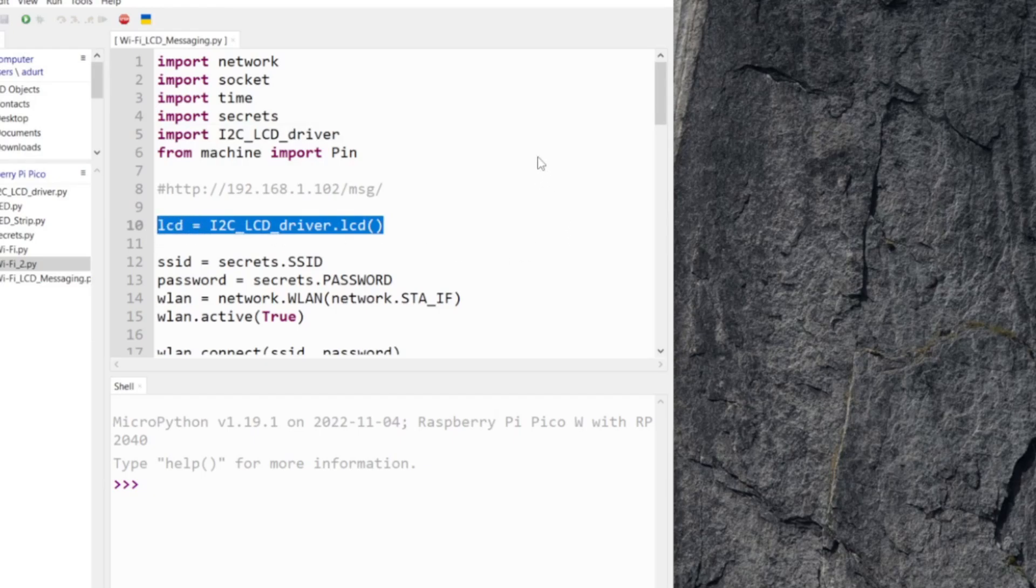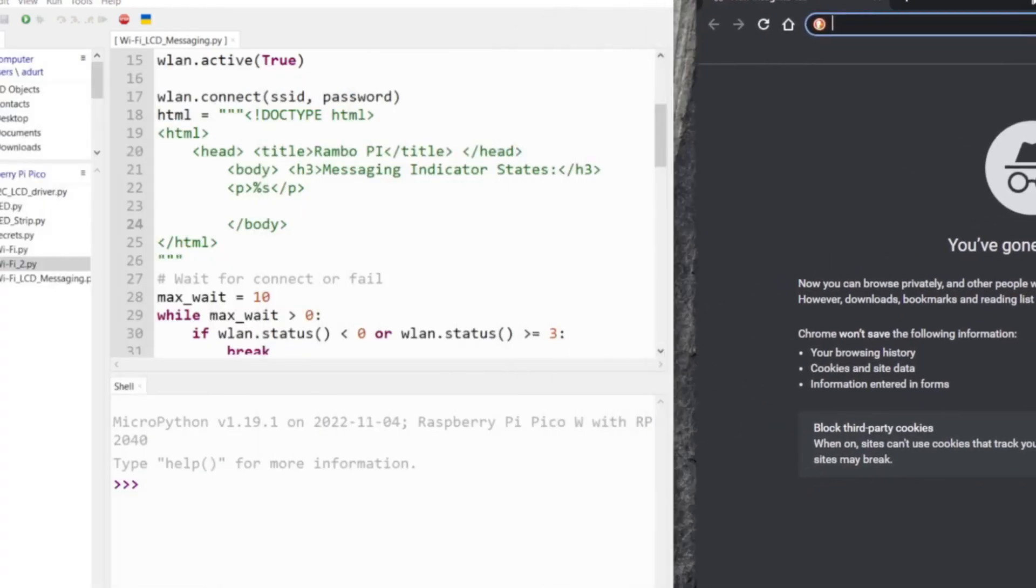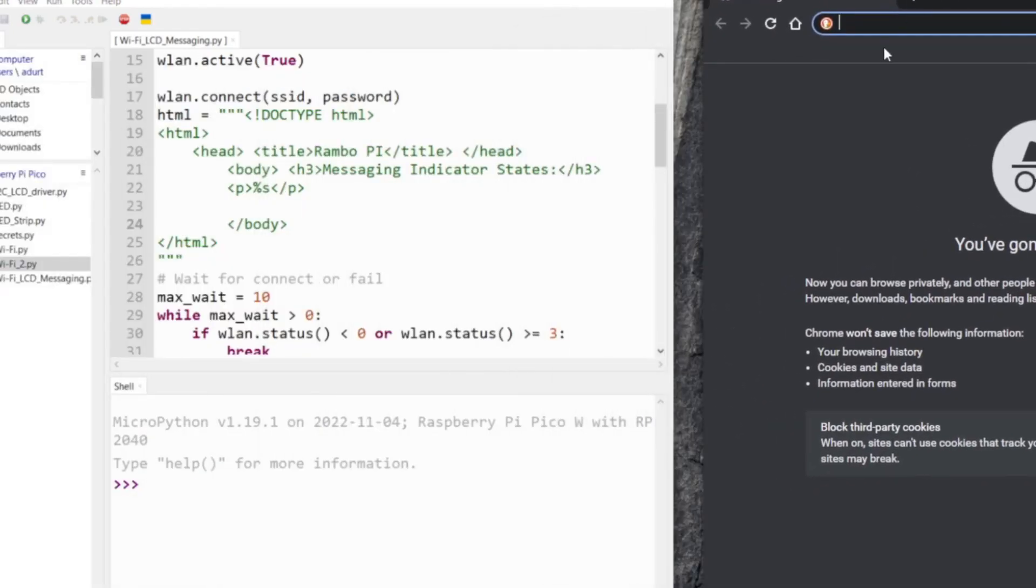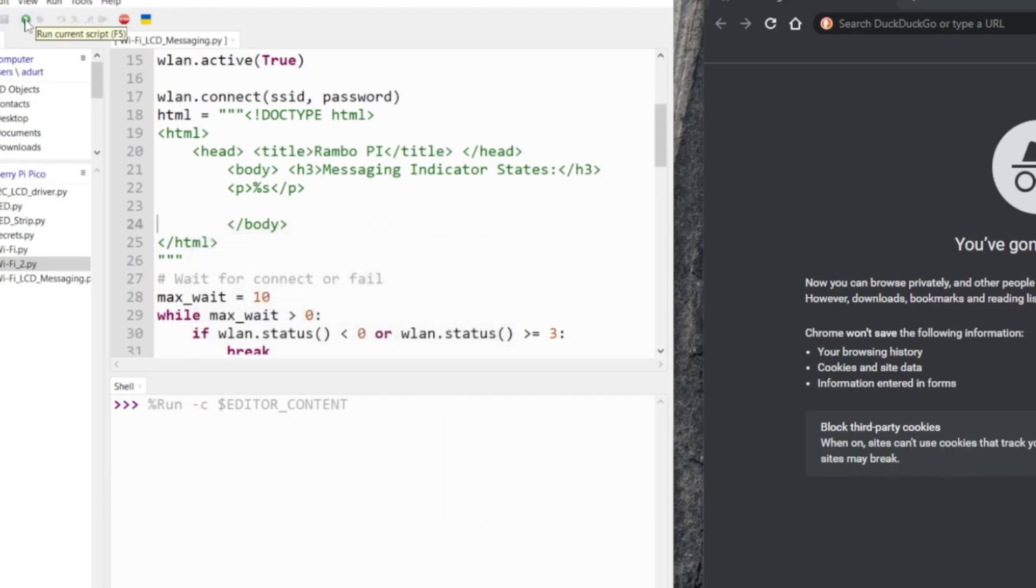We're still on that page. I'm gonna go ahead and open up Chrome, I'm just gonna open up incognito mode and let's go ahead and run this. This is just gonna take a while to connect.